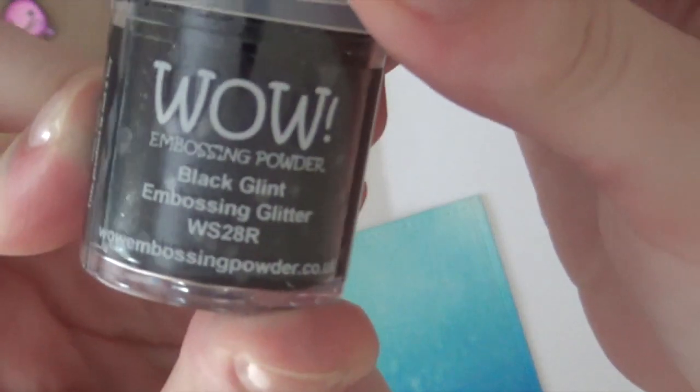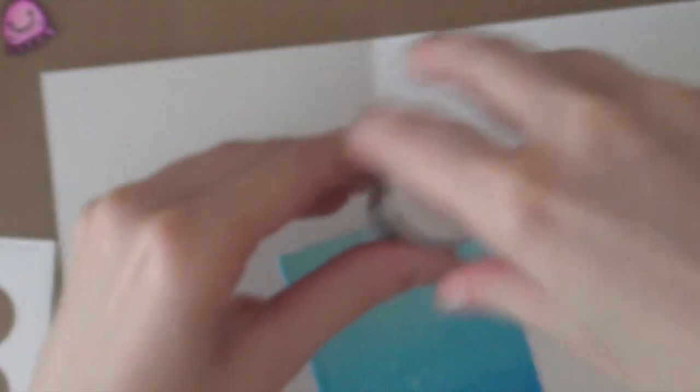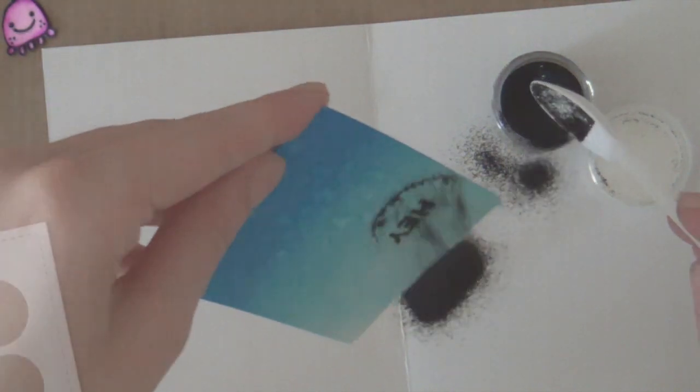I'm going to sprinkle that greeting using some Black Glint Embossing Powder from WOW. And it's a gorgeous black sparkly embossing powder. Great for sentiments. Okay, so I'm going to sprinkle that on. And now I'm going to heat set the greeting.